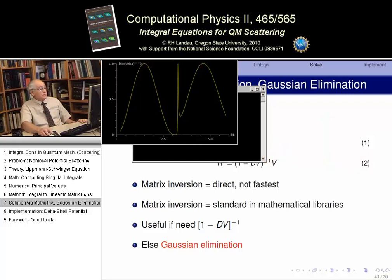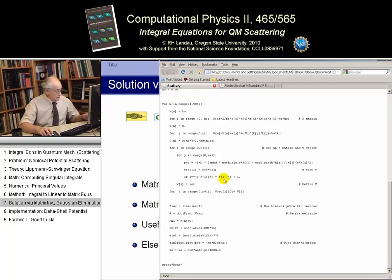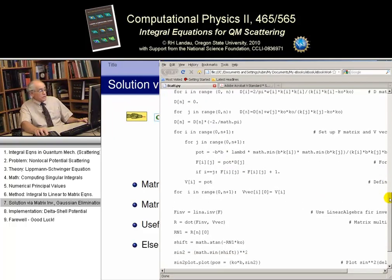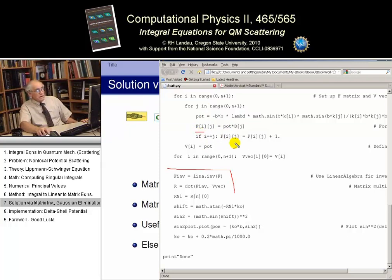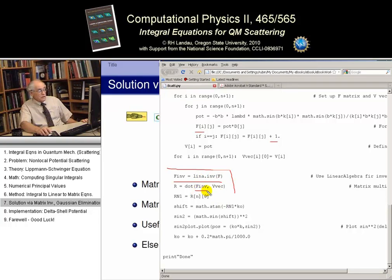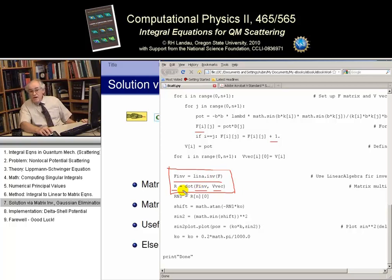Looking at the code, we're calculating matrix F — which we called D — and the code also has the identity matrix added to it. Then we take the matrix F and find its inverse from the linear algebra library, and multiply that inverse by the potential to get the R matrix. Just those two lines do all the hard work: finding the inverse, then multiplying it as a matrix. That's all you have to do.